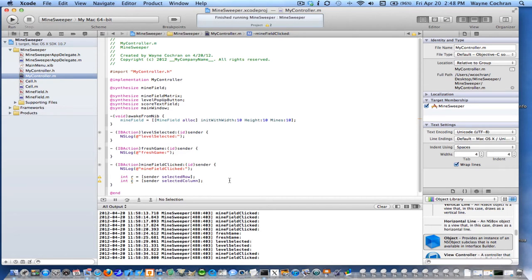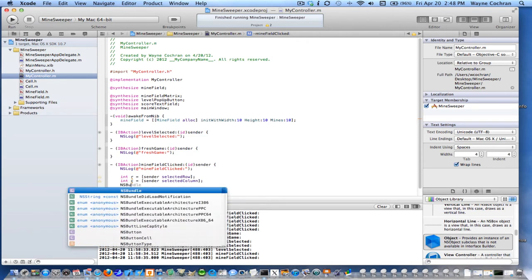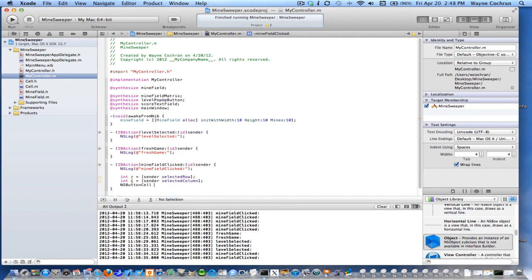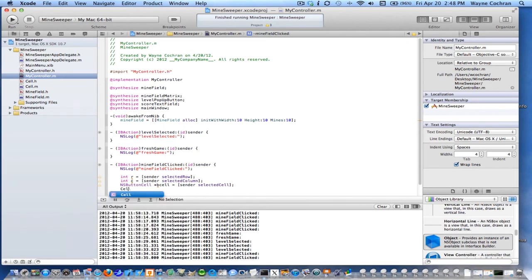If I actually want to retrieve the actual button cell, I can say sender selectedCell and now I have the selected cell — I'll call it vCell, an NSButtonCell. Similarly, if I want to get the cell out of the minefield, I'll call my minefield object and get the cell at row R, column C.